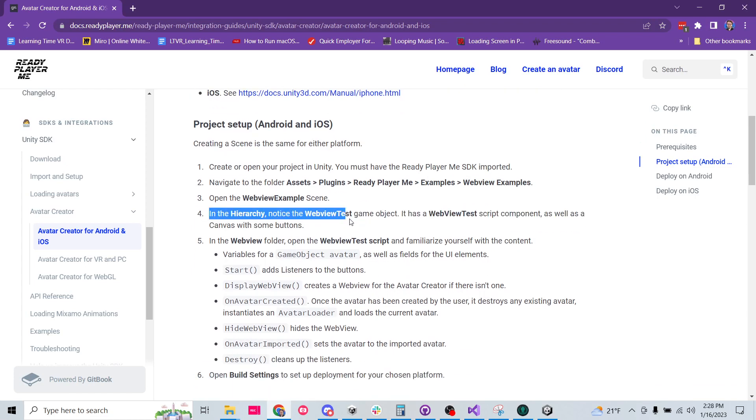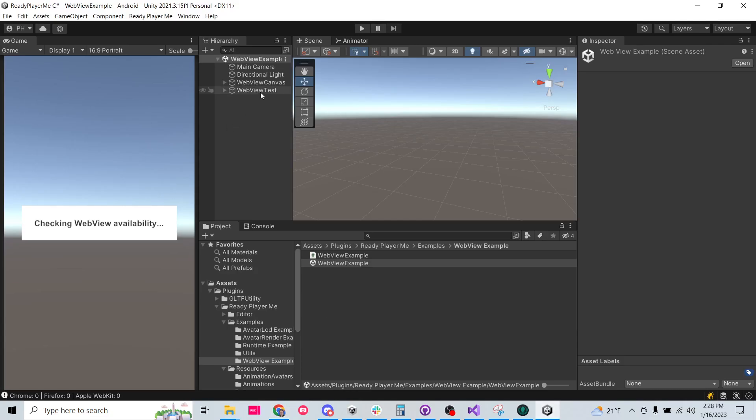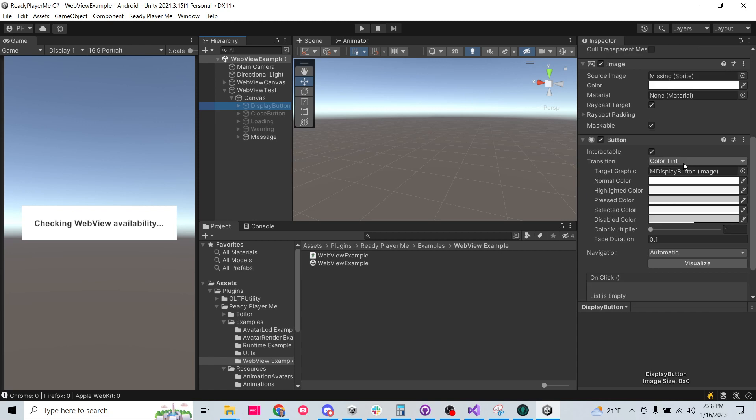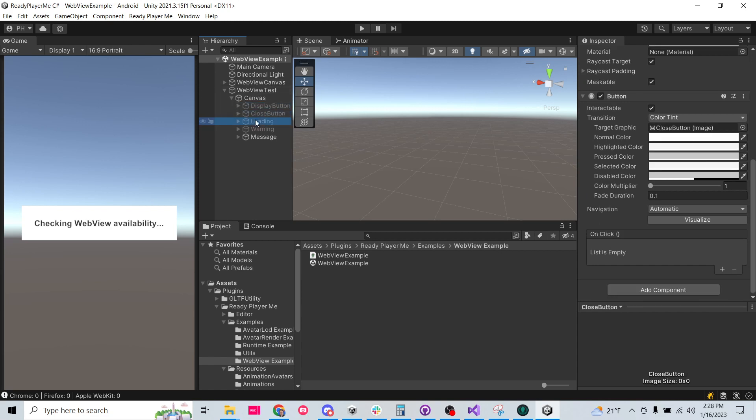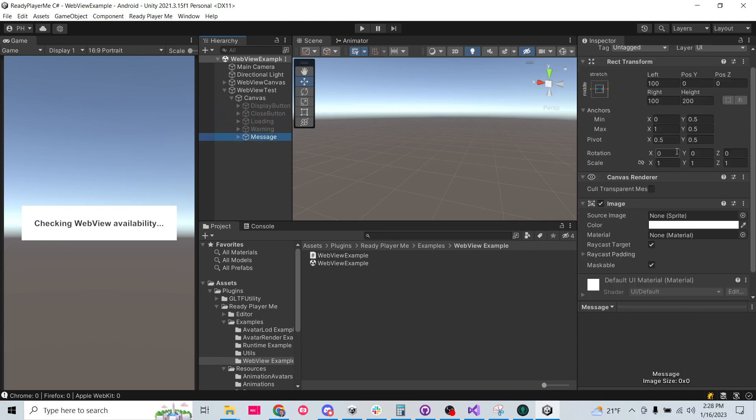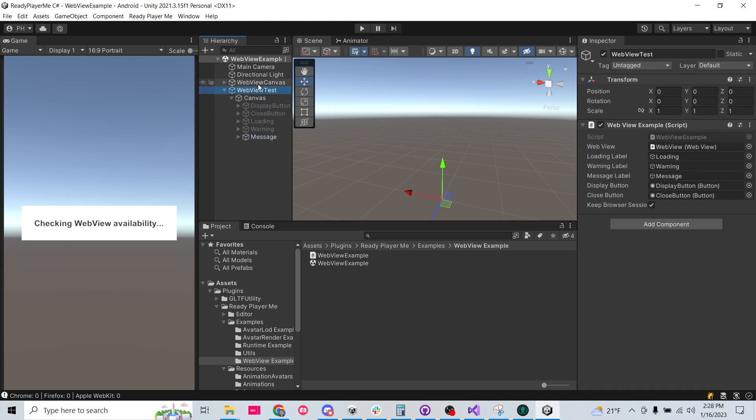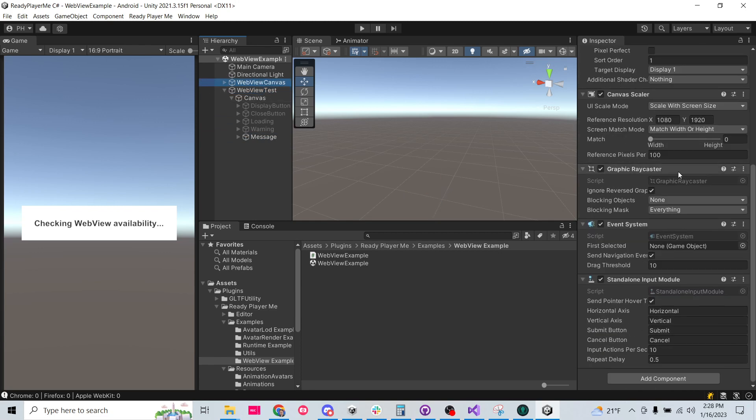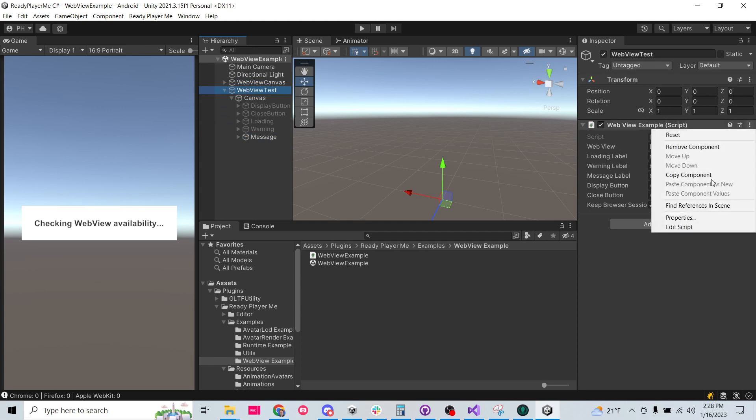The documentation does a pretty good job of telling you what everything is. So in the hierarchy, we have the web view test game object. It has the web view test script component on that, as well as a canvas with some buttons. So if we go look at the web view test, here we have the web view example. And then it's just got the canvas, some buttons. And I doubt any of this is connected to any logic in the inspector because they like doing it in their script. Yeah. So all the logic's right here on the web view canvas on the web view test. So that's nice. We can go ahead and go look at that example.